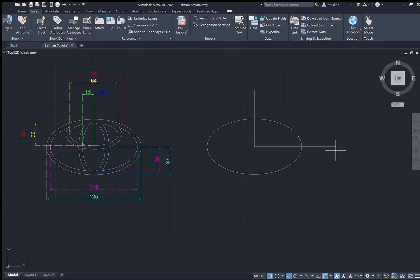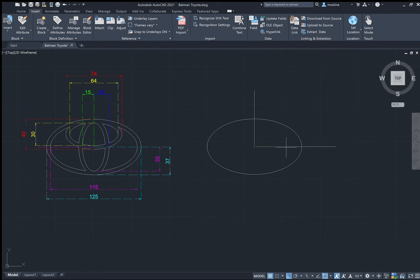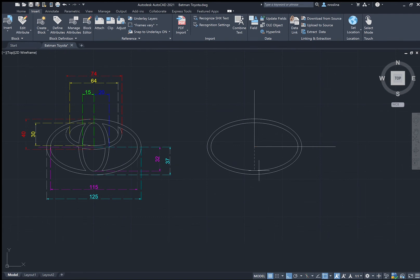Now let's draw the smaller ellipse. Type EL. This time we have the center, so choose the center option instead of specifying the axis endpoint. Move your cursor to the center of the ellipse and click on it. Specify the endpoint of the ellipse — on this axis the distance is 150 divided by 2, which is 57.5 — type 57.5 and enter. Then specify the minor axis distance: 32, and enter. There you have the smaller ellipse inside the bigger one.